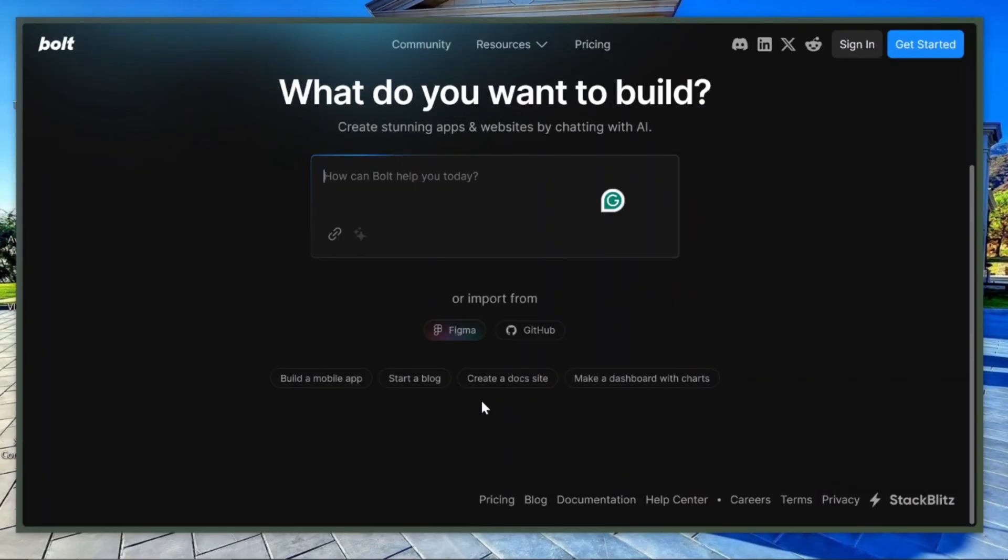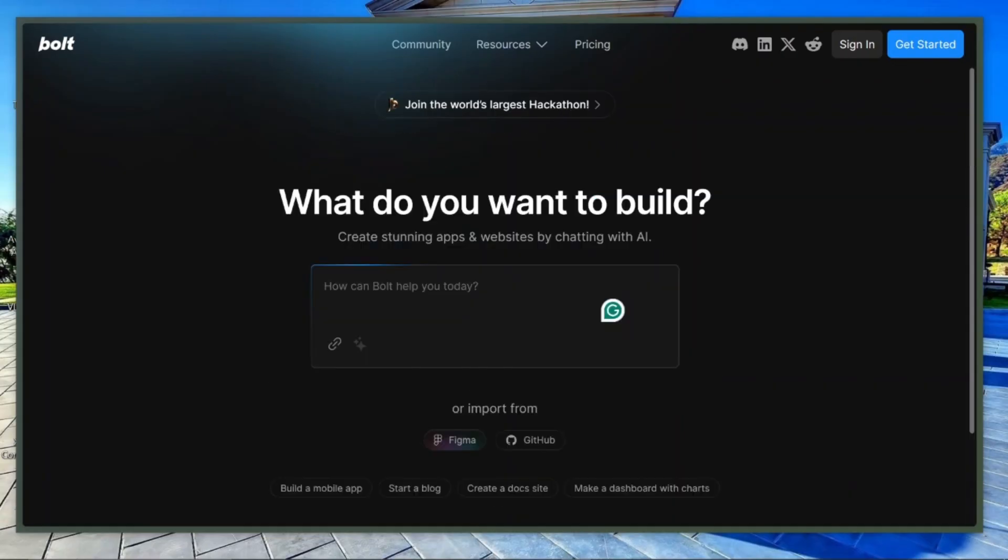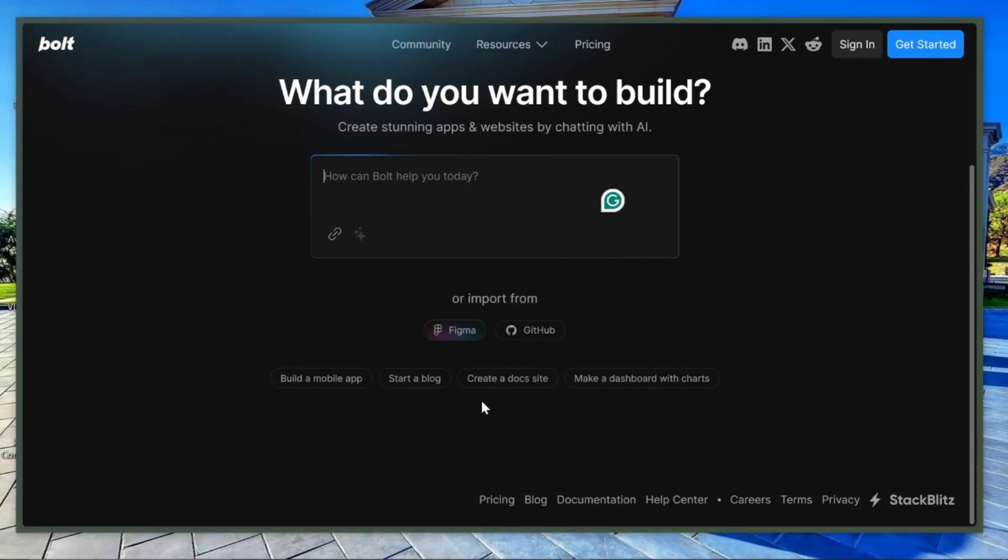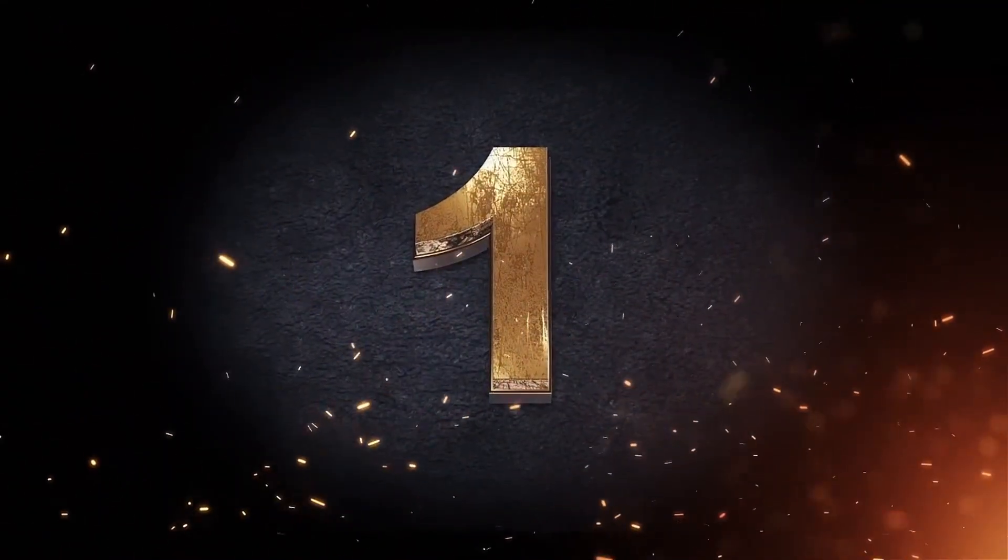It's lightweight and doesn't require a powerful computer. I've added a link in the description to a full installation video. Finally, let's talk about Firebase Studio by Google.